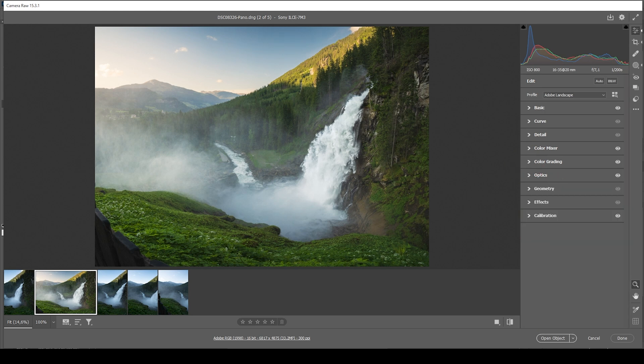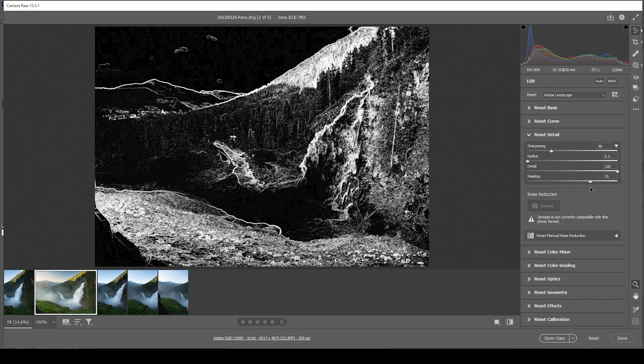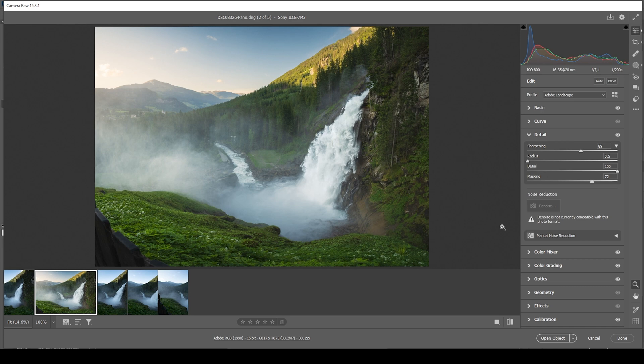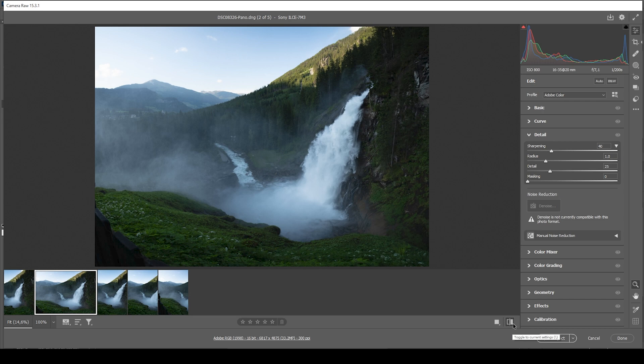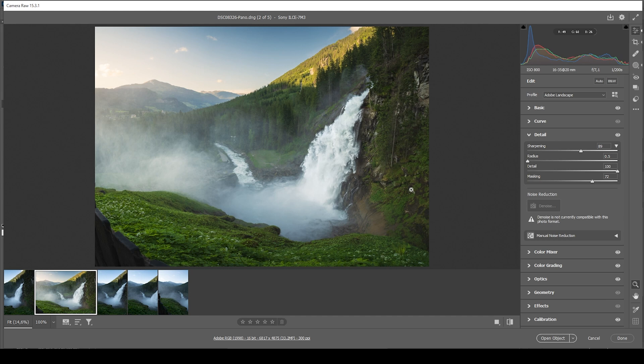Now, the only thing left to do in the raw adjustments is the sharpening in the details tab. As always, I'm using the same settings here. And bring up the amount of sharpening. Perfect. And that's the image after the raw adjustments. You can see we went from this original raw file to this. Looks so much better. Now we can adjust a few more things in Photoshop. So let's open up this object.